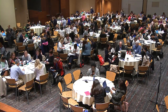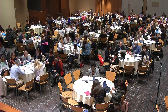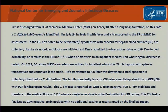The case scenario is that Tim is discharged from 3 East at Memorial Medical Center, MMC, on 2-24-18 after a long hospitalization. On this date, a C. difficile lab ID event is identified.